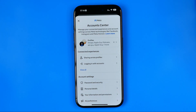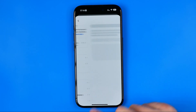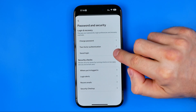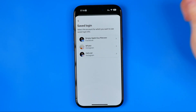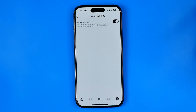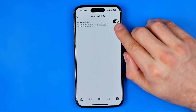Here, first off you need to remove your saved login data. To do that, tap Password and Security and then go to Saved Login. Select your Instagram account and make sure that the toggle button is turned off.